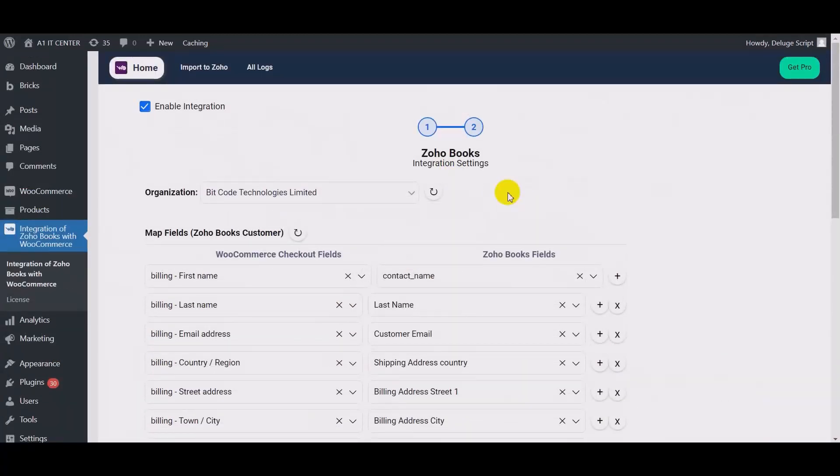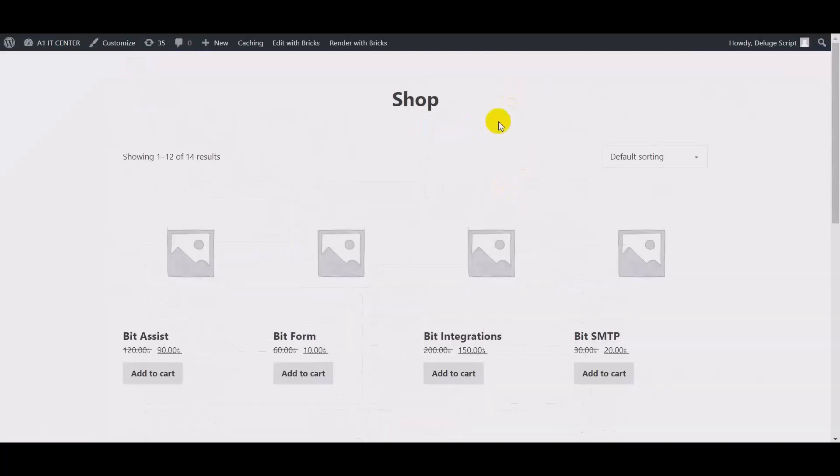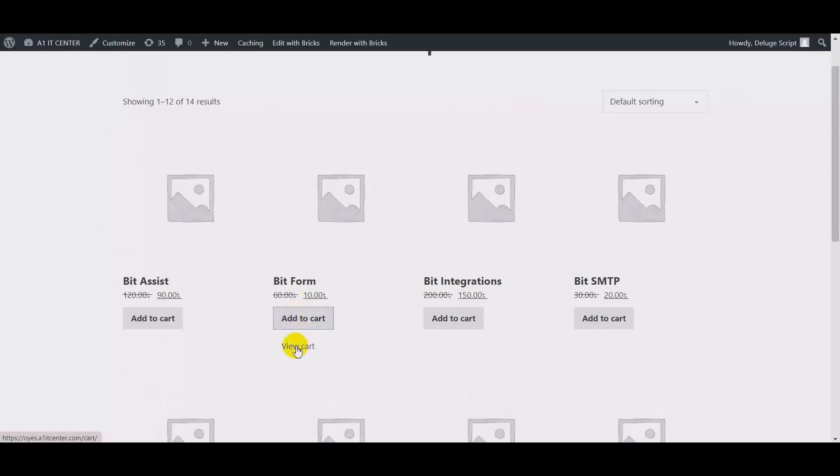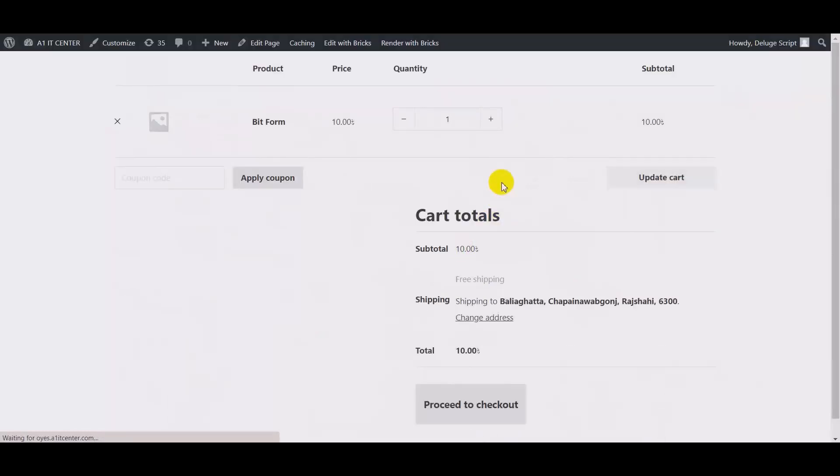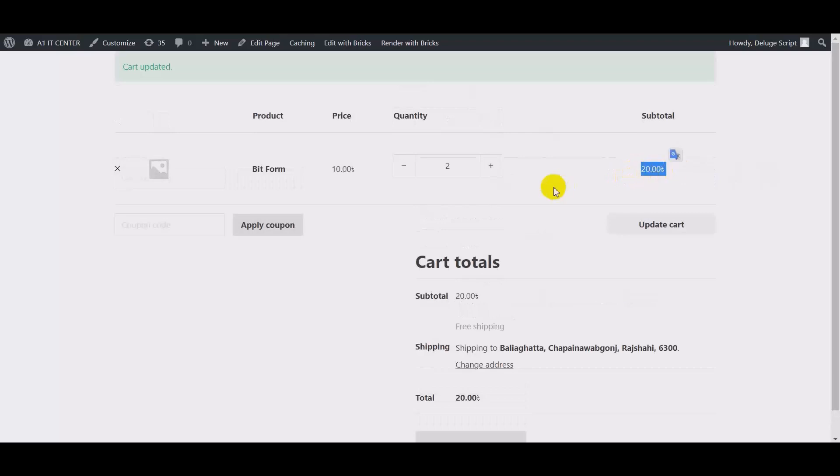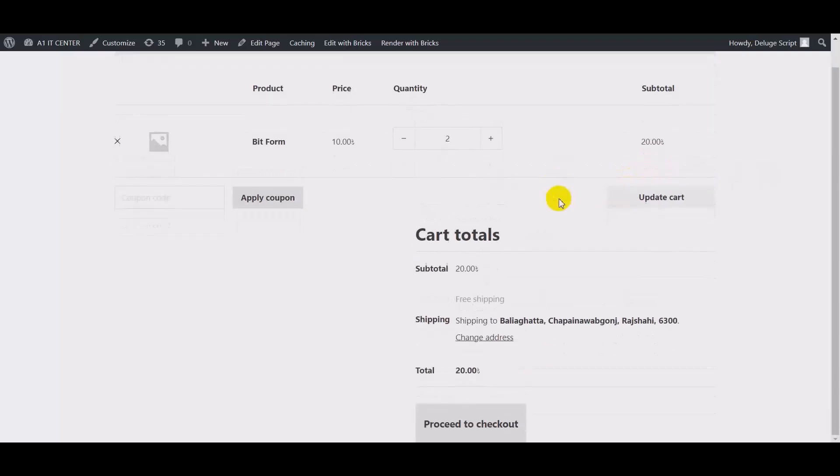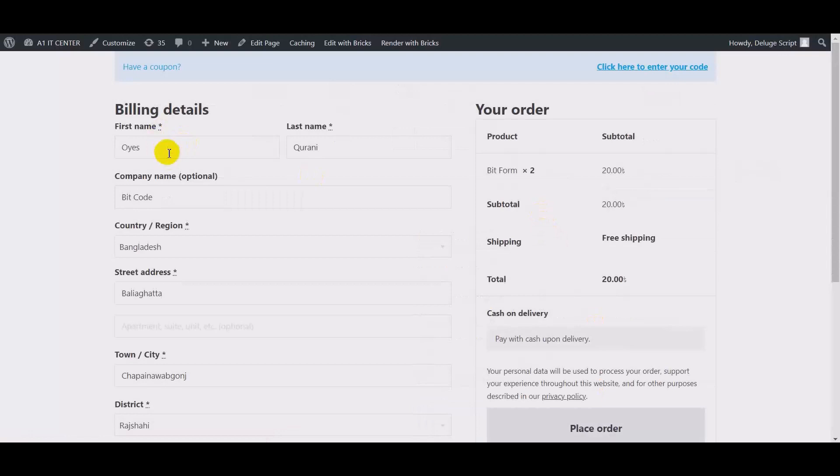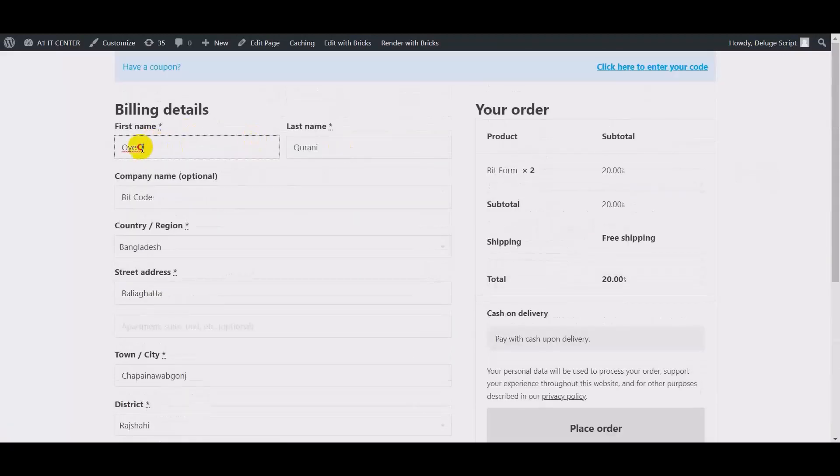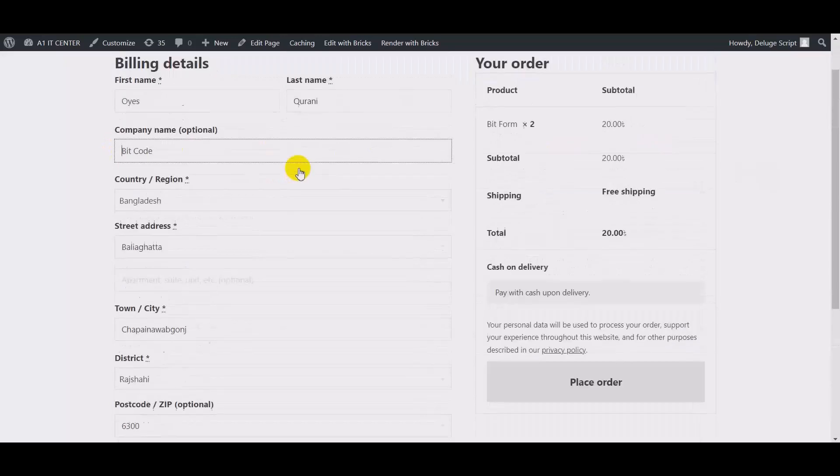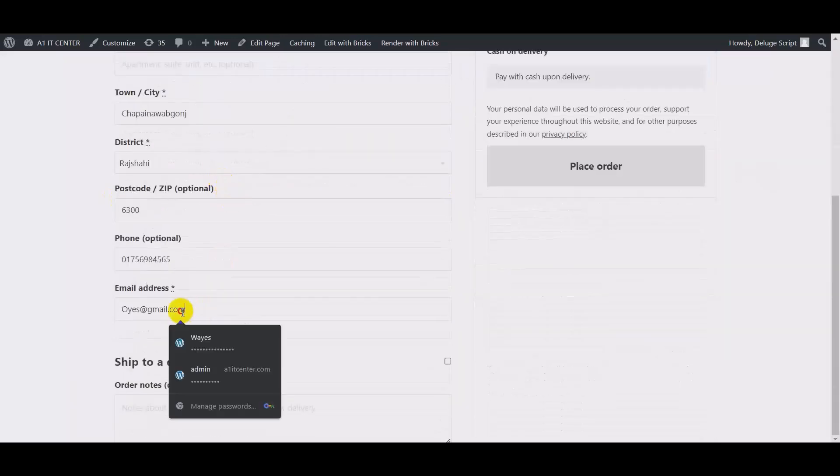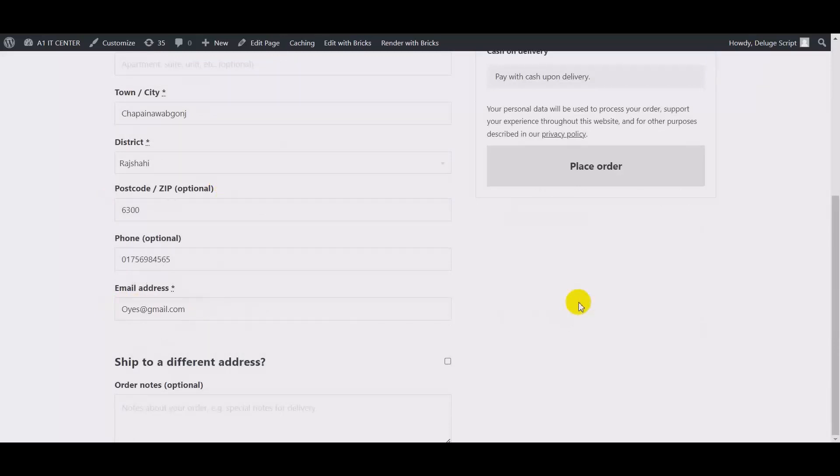Now go to your product page, view cart. Then proceed to check out. Now place the order.